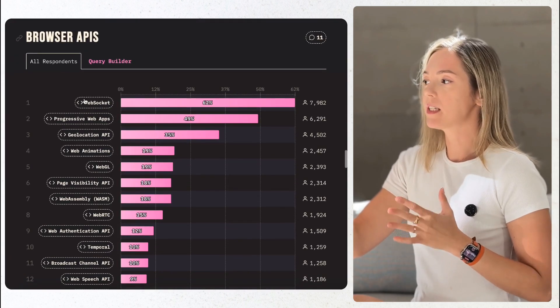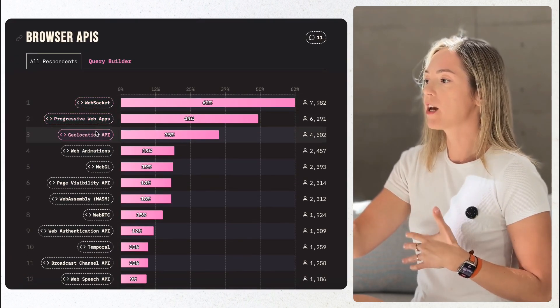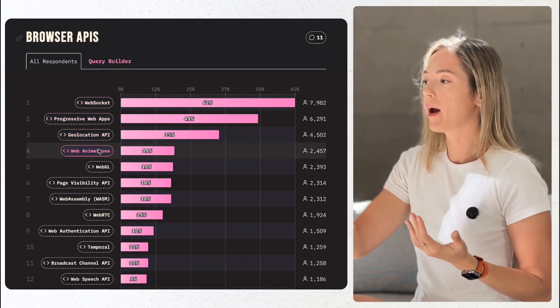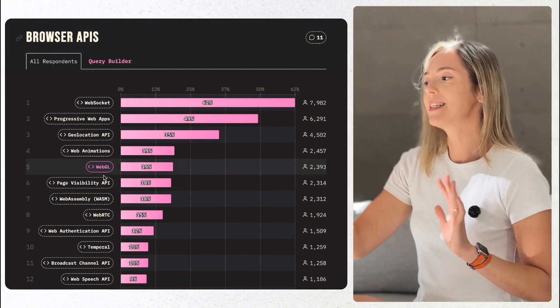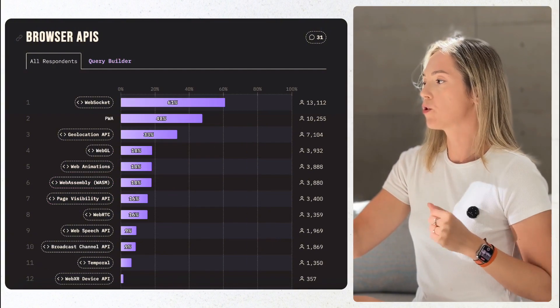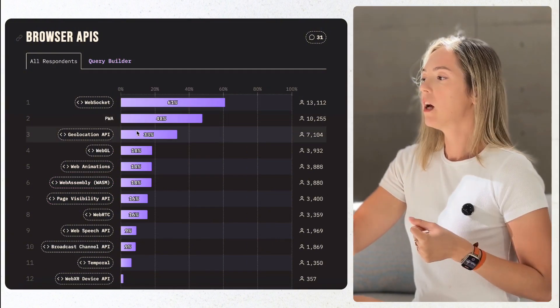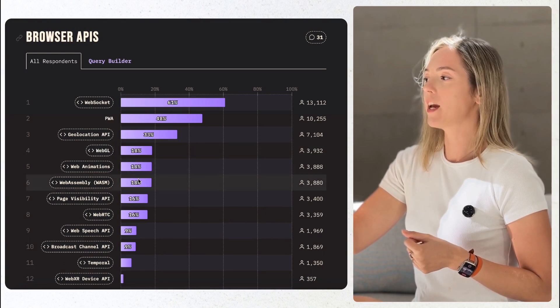The usage of browser APIs like WebRTC, WebSocket, WebAnimations, WebGL, PWA, are mostly seeing a marginal increase of 1 to 2% comparing to 2023.